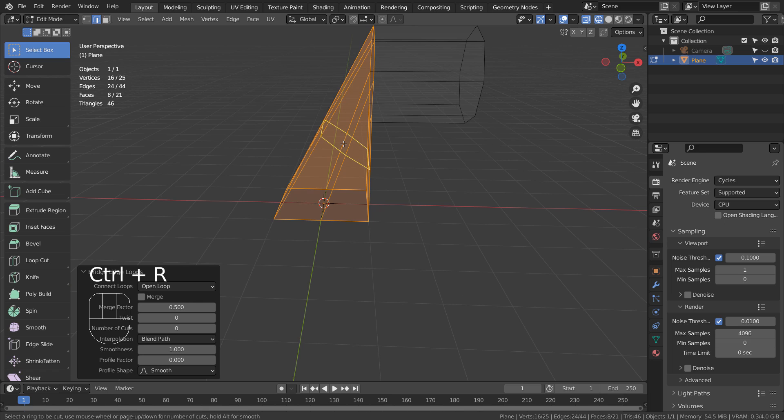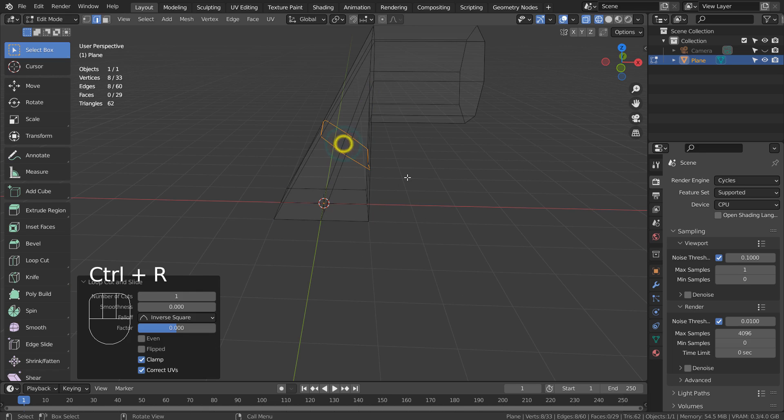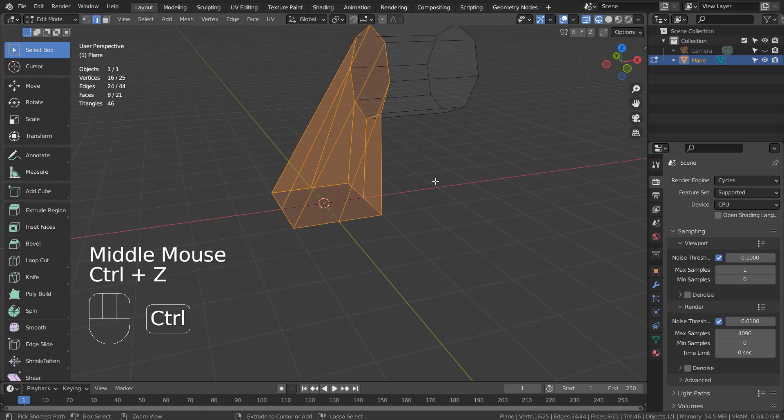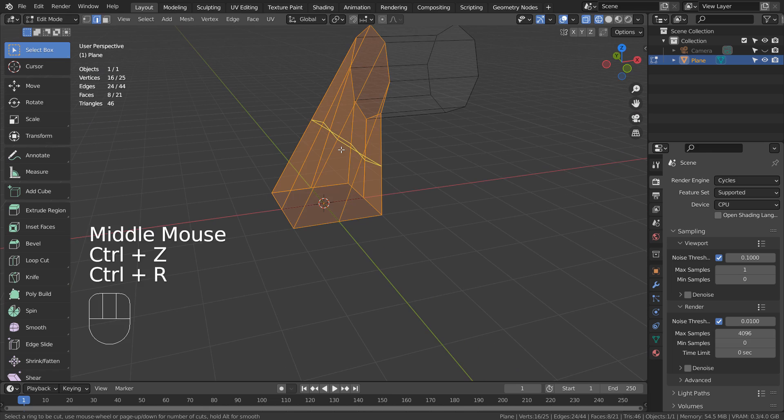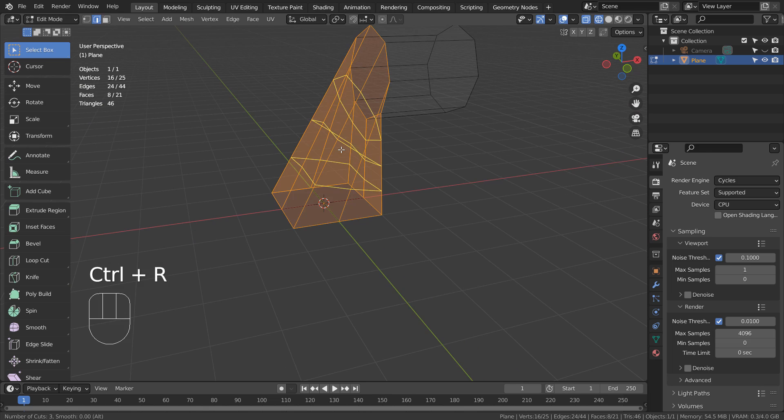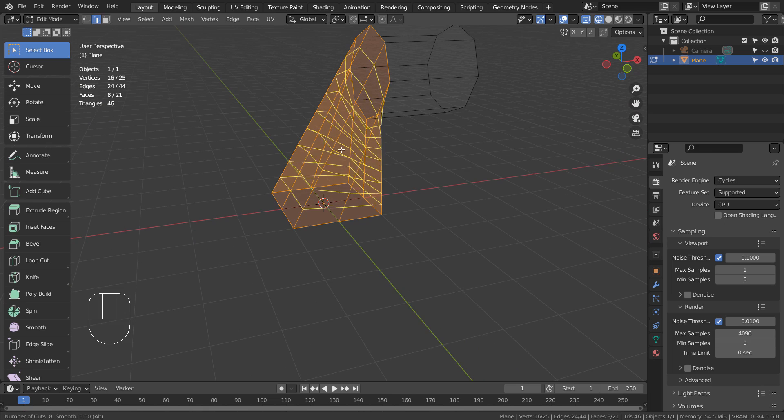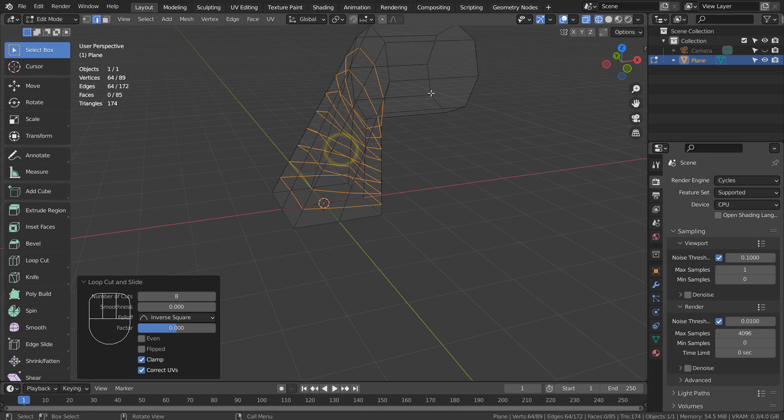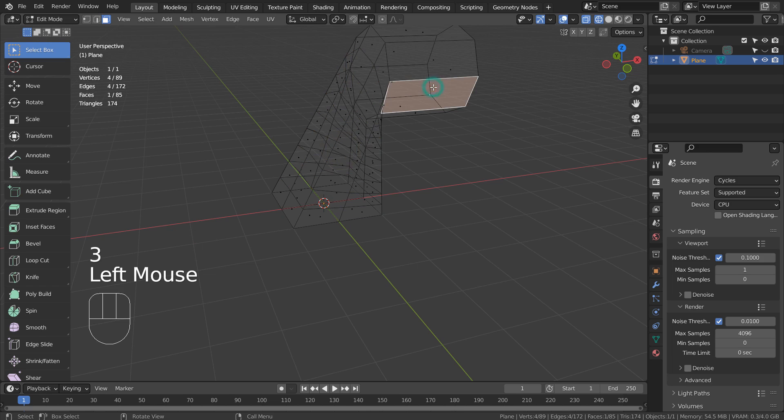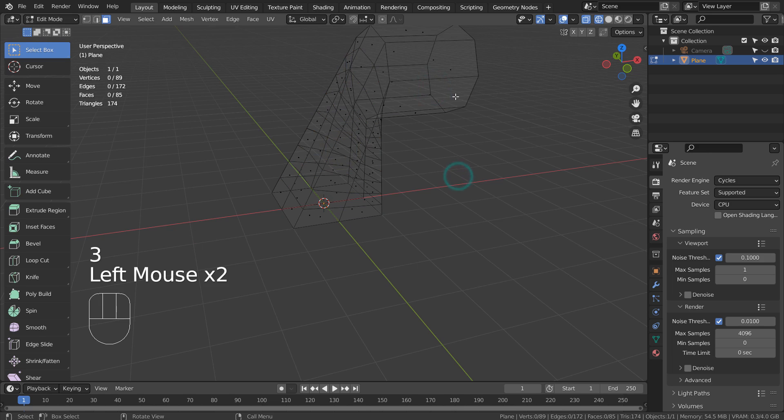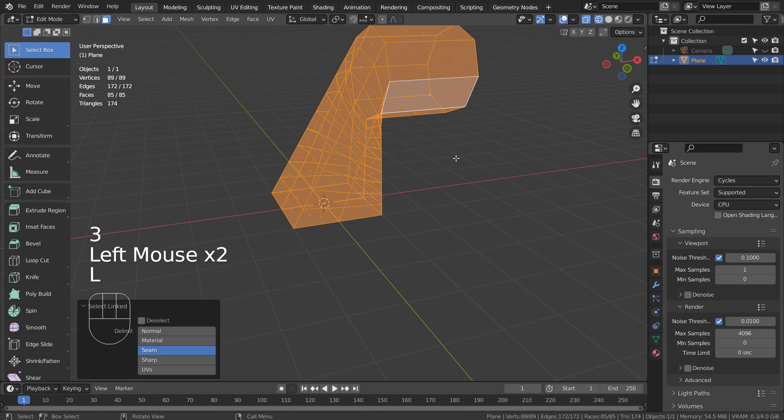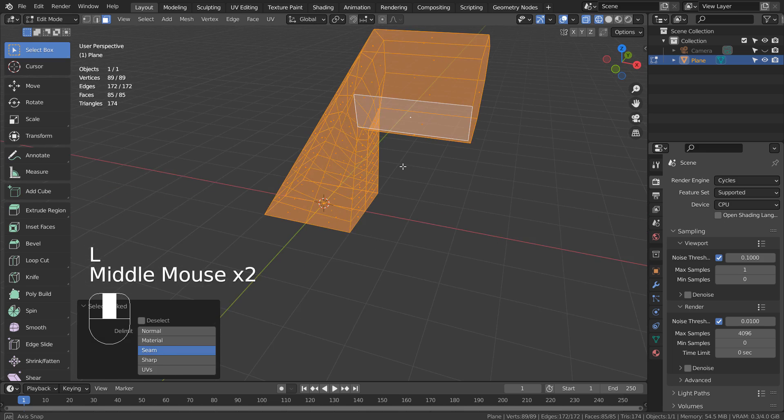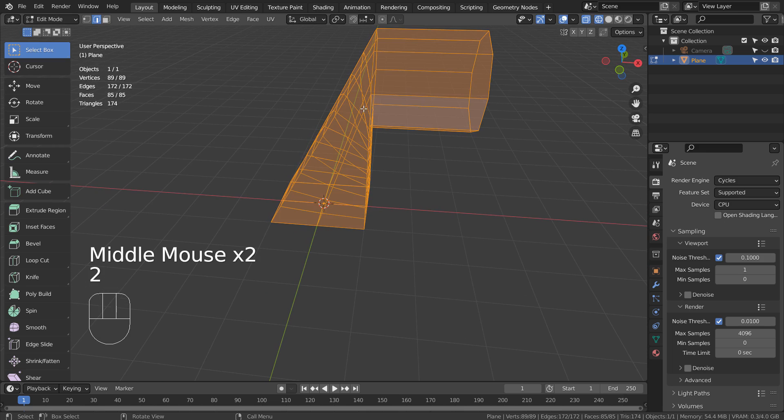Control R to add a loop cut. Please use Mouse Wheel Up to add more segments. Now we can proportionally move the connecting edge loop forward to make it look better.